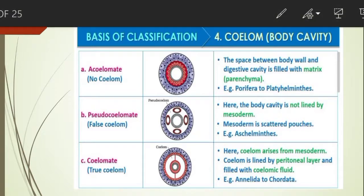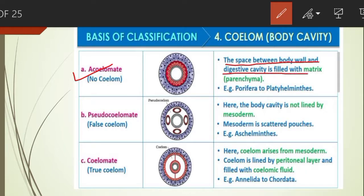Acoelomates are animals in which the body cavity is absent. The space between the body wall and digestive cavity is filled with matrix — parenchyma cells. Examples: Poriferans, Platyhelminthes, Cnidarians, Ctenophores, and flatworms.